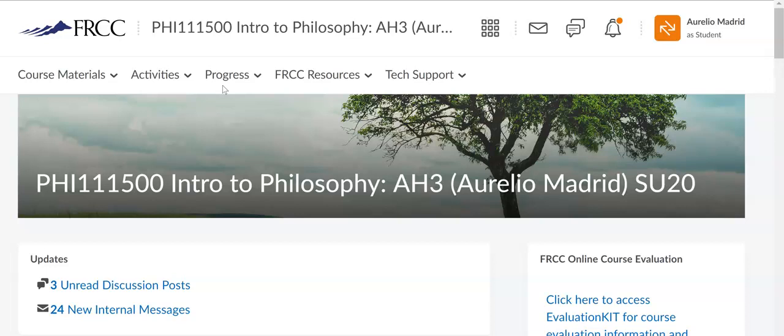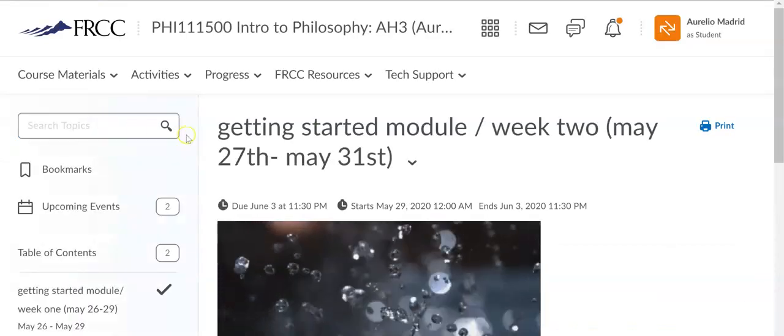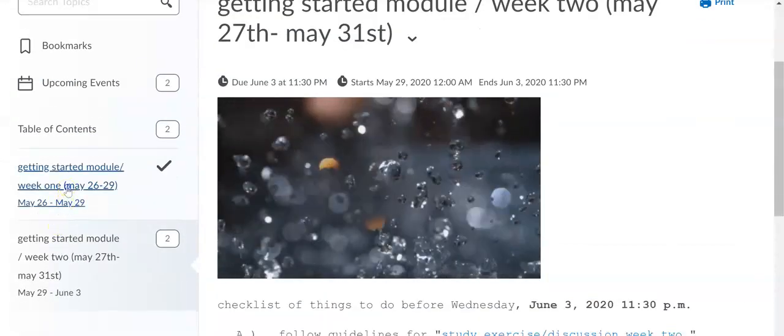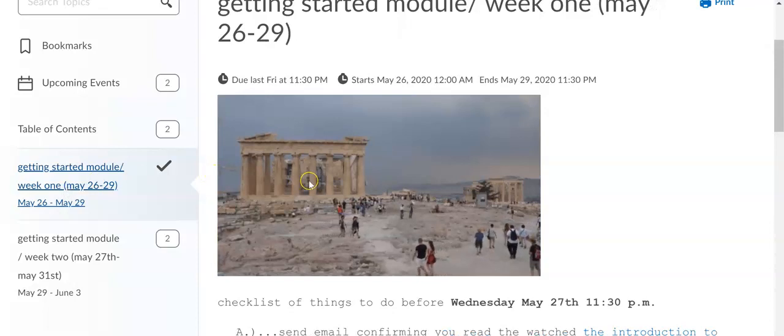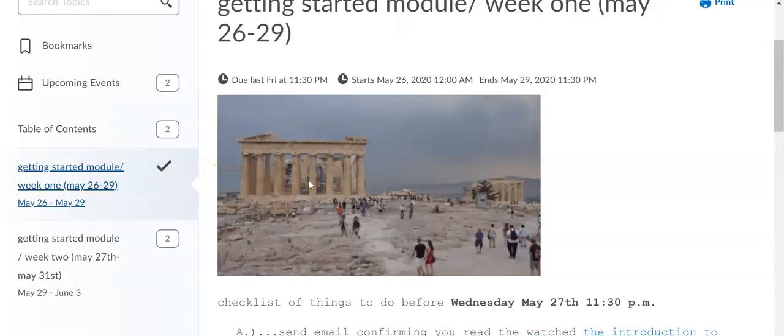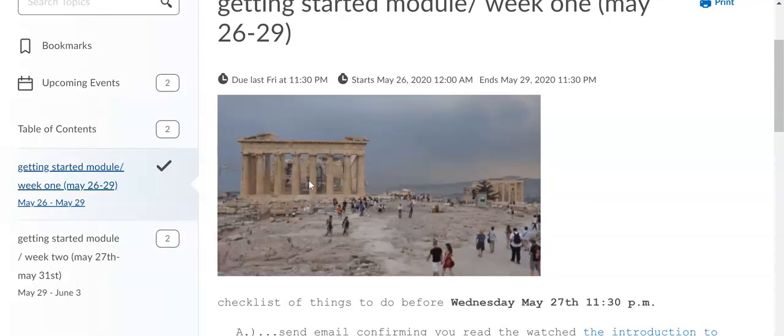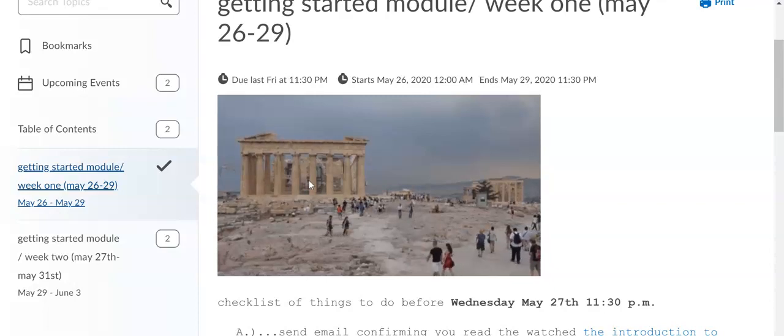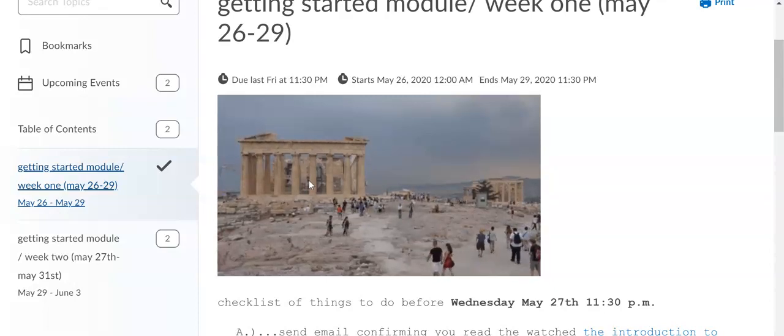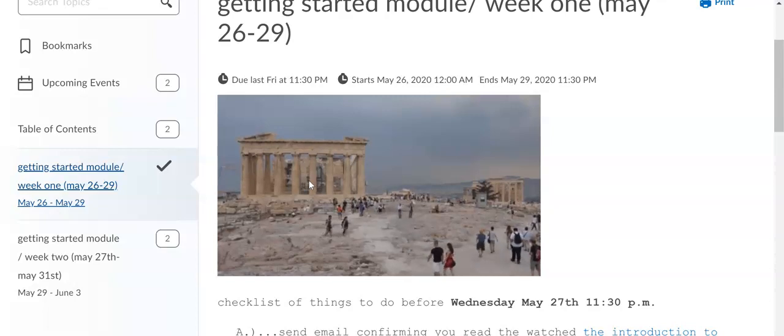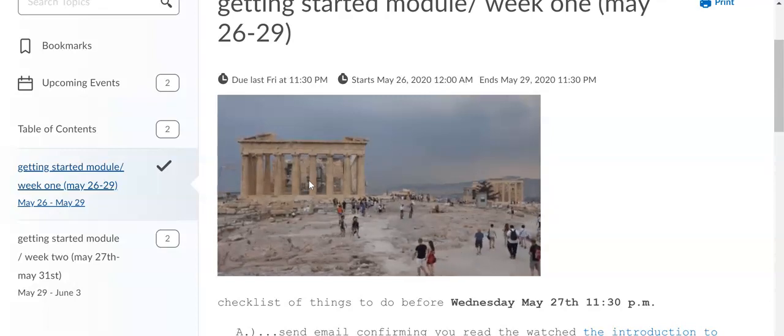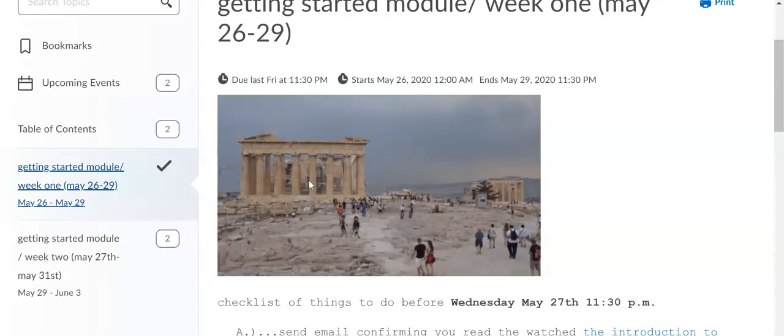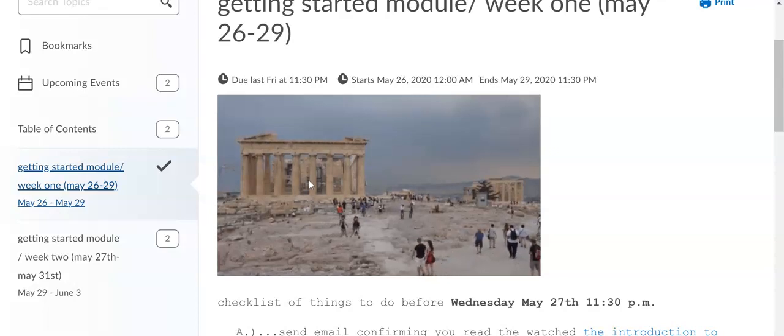As far as the discussions go, I am keeping the discussion topics open. I was closing them, but what that did is students weren't able to go back to the discussions.